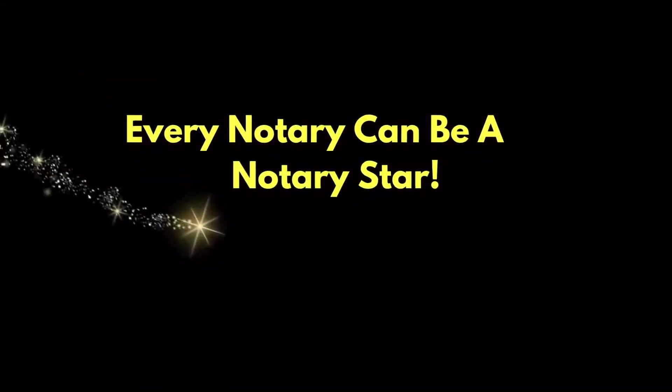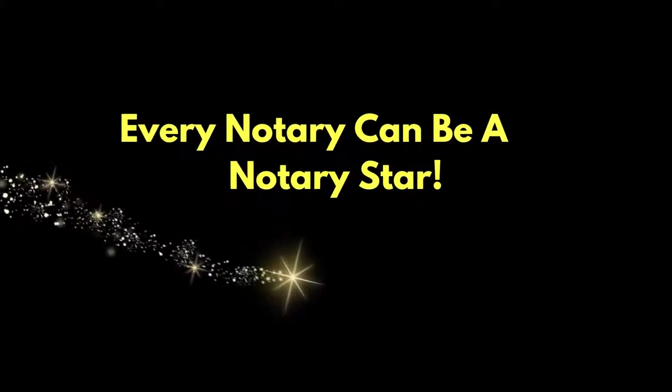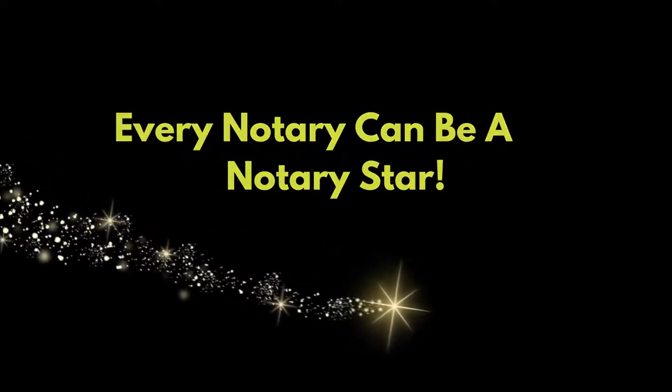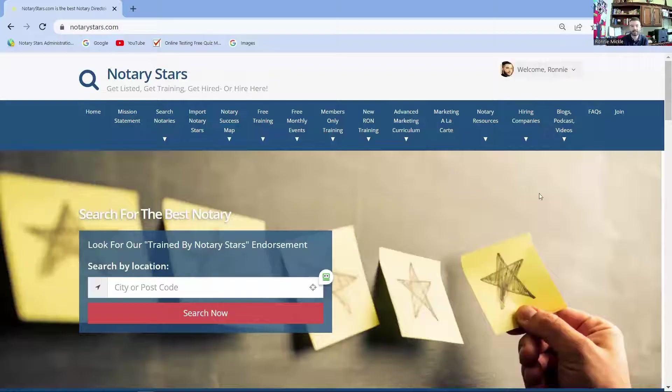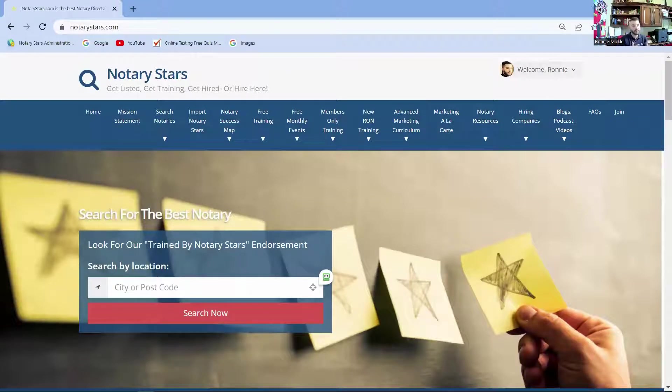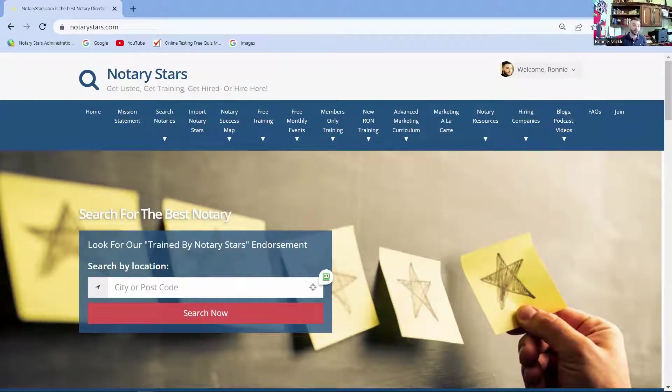Every notary can be a notary star. Hi there. My name is Ronnie Mikkel, and I am the original founder of Notary Stars. I am here to show you around the website so that you make sure you get the maximum use out of our platform. I'm going to start by sharing my screen here. So what I want to do is walk you through Notary Stars, but before I even walk you through, I want to explain to you why I even started Notary Stars.